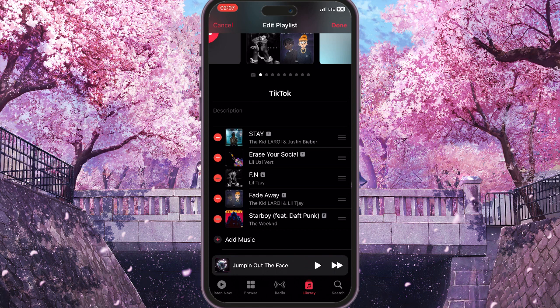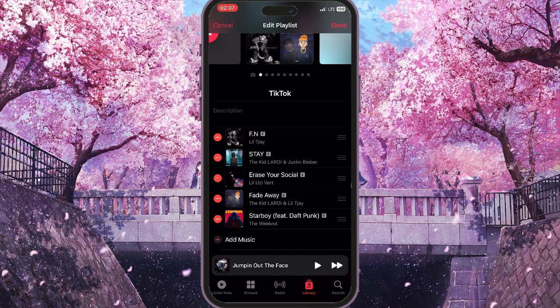You will see a three-lines icon next to each song. You need to simply hold it and drag it to wherever you want the song to be. For example, I want this song at the top, so I'll drag it to the top.